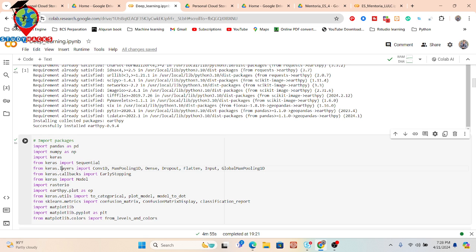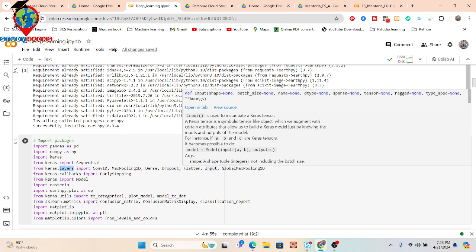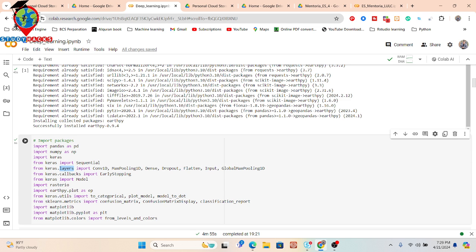We also need to import some layers from the Keras library: Conv1D, MaxPooling1D, Dense, Dropout, Flatten, Input, and GlobalMaxPooling1D. These layers will be used to build the deep learning model. I also import Keras callbacks including EarlyStopping, and I import the Keras model. Additionally, I import rasterio and rtpy.